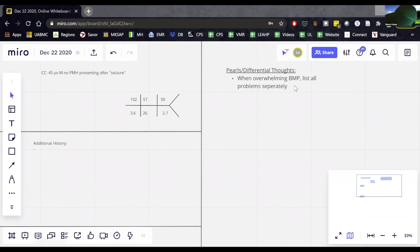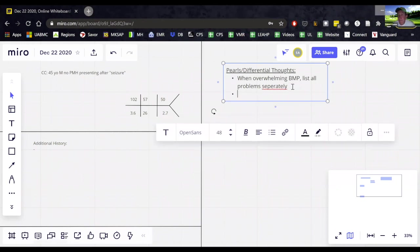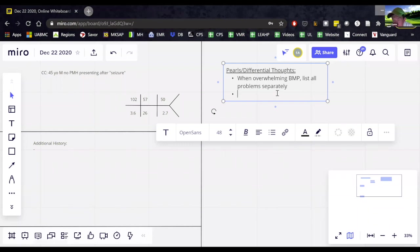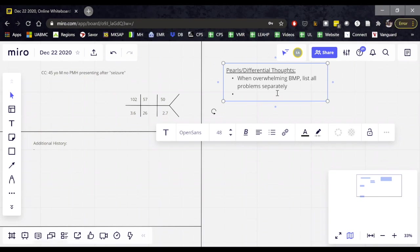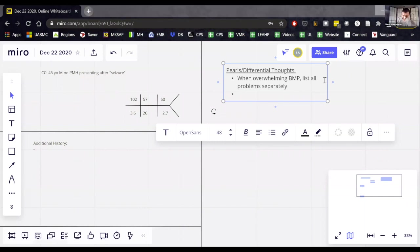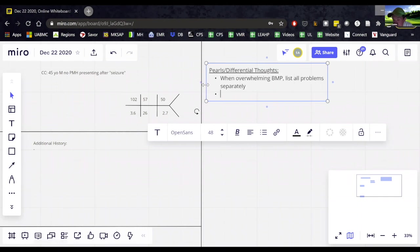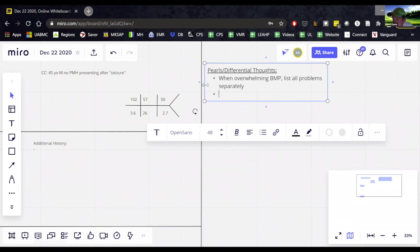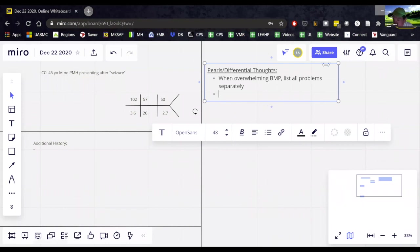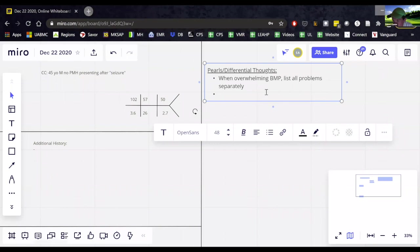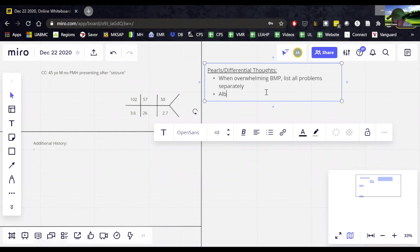So albumin is the major part of the anion gap. The normal anion gap is 11 minus 2.5 times the difference in the albumin from four. That's just too hard to remember. So what we always do is just multiply the albumin times three and it's pretty darn close.